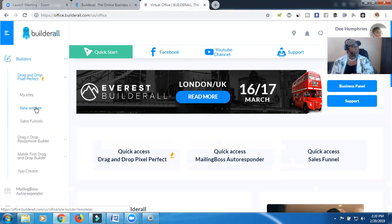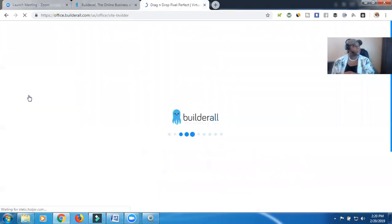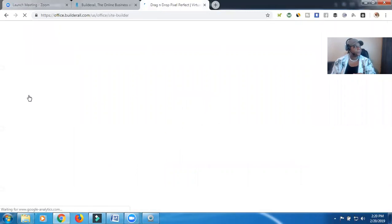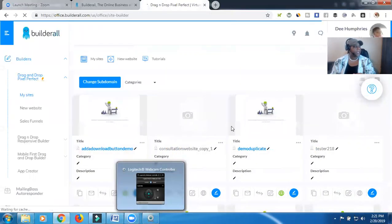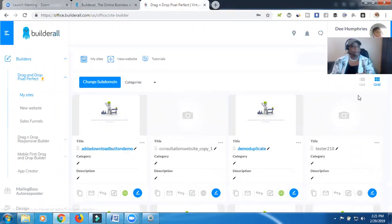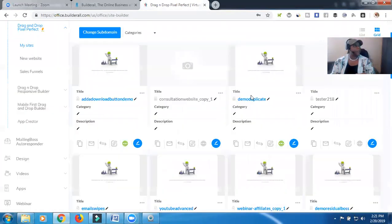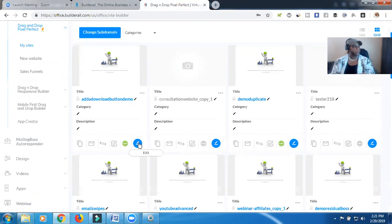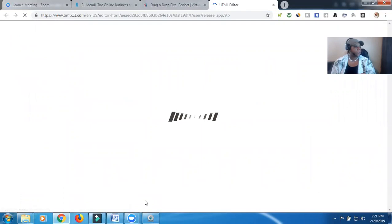And we're going to go to my sites, because I'm just going to use one of my demo sites to show you how to do it. So we're going to let that pull up, and the site that we're going to play with today is this one right here. So let me scroll down a little bit so that way we can go ahead and edit this site.